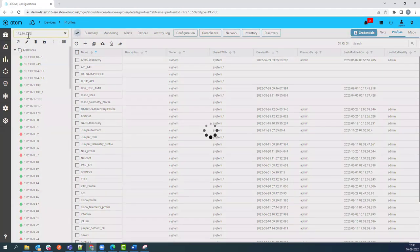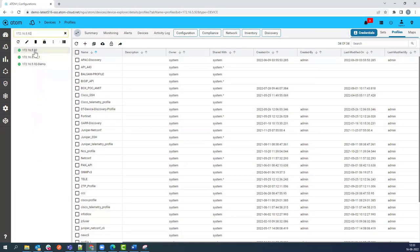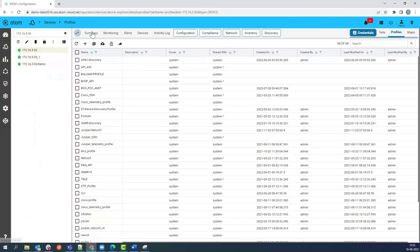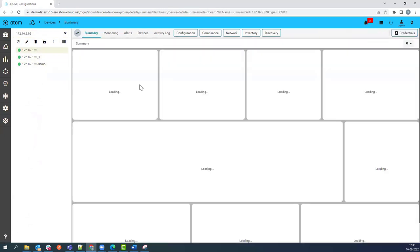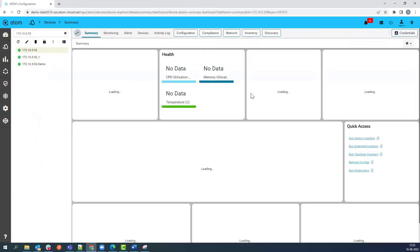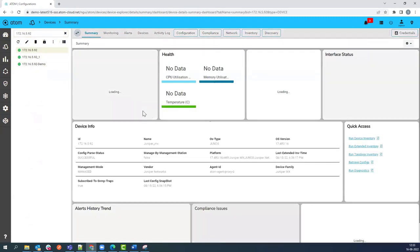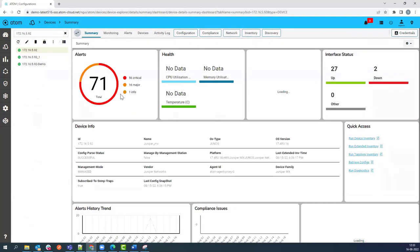Now you can search the newly onboarded device using device attributes like management IP address. Here you can see that Atom provides the summary dashboard for that particular device where you can see device alerts, health information, and interface status. You can also run device inventory, topology inventory, and retrieve configuration jobs from the summary dashboard page.